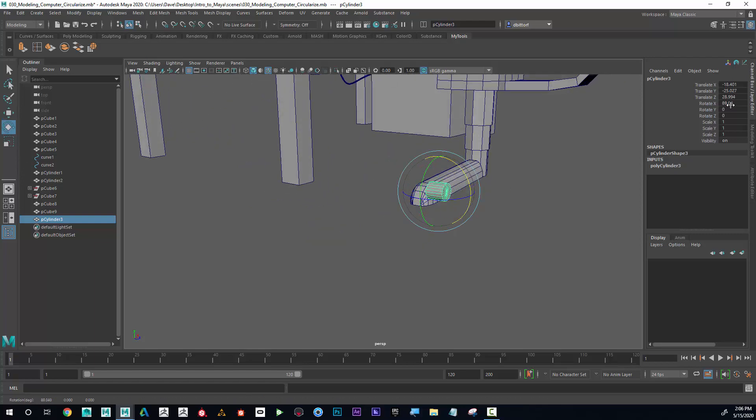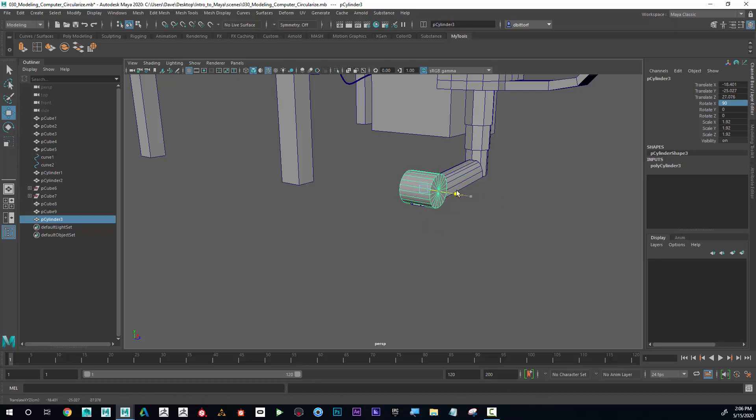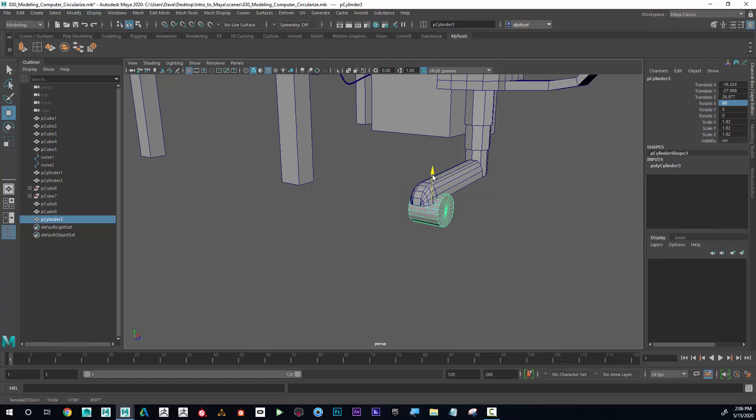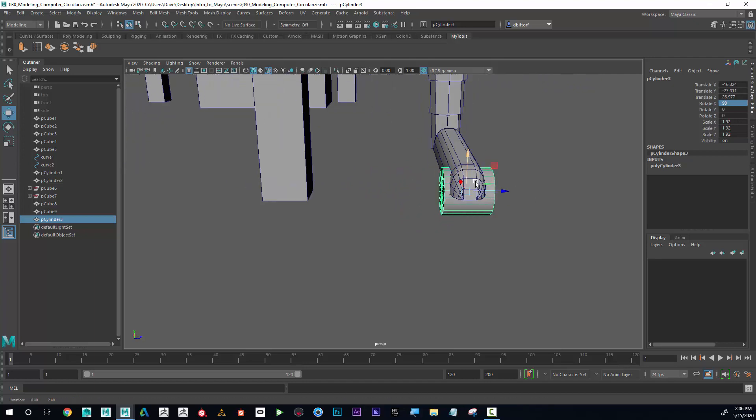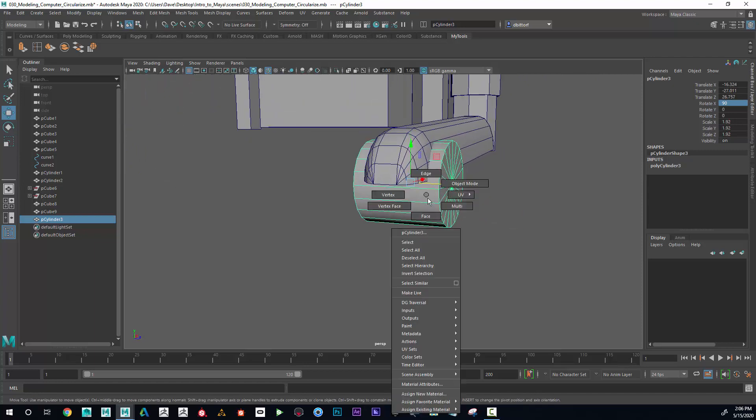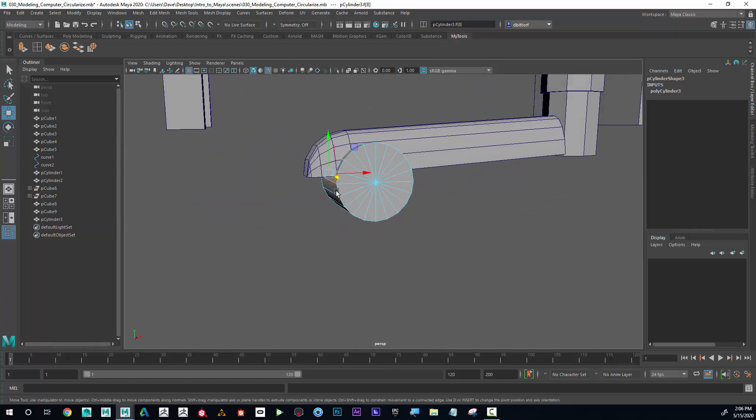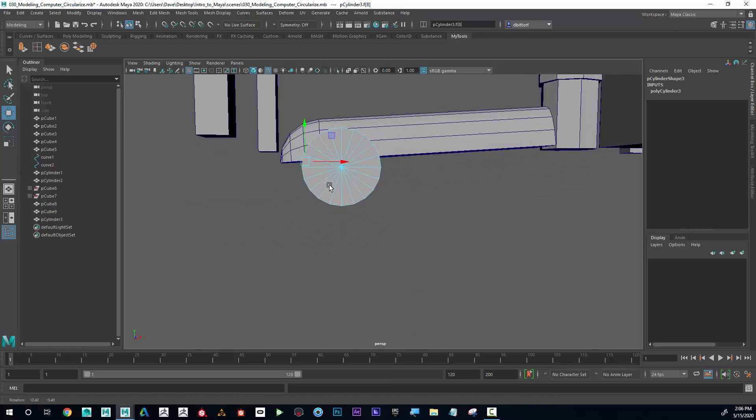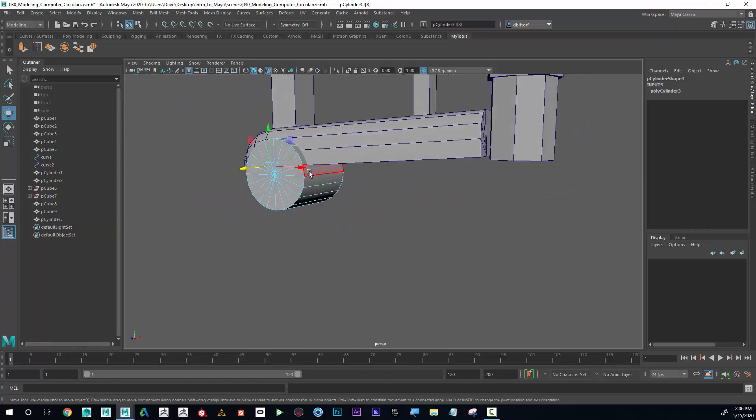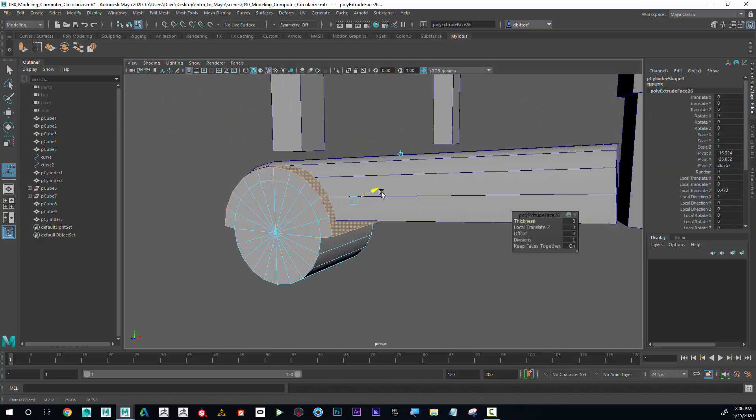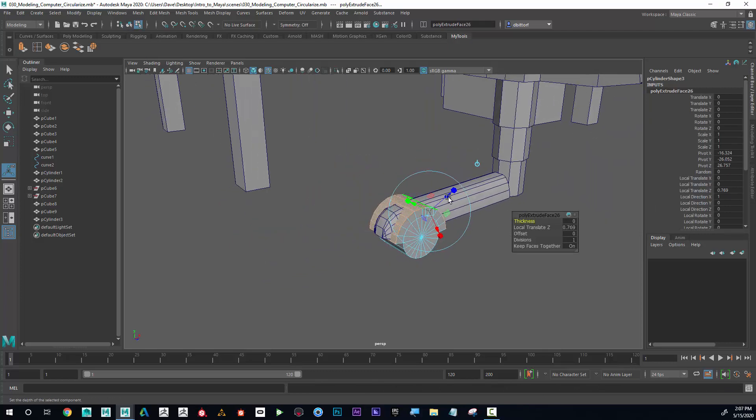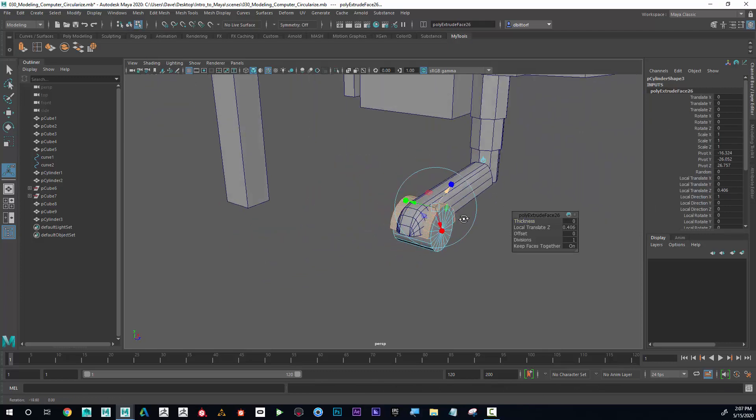Then rotate that, type in 90 here. There we go. Even if I have it penetrating through like that, I think that's okay. I think what I might do is select maybe these top faces, like here to here. I'll just shift double-click on that, and now if I extrude this up like this, maybe like that.